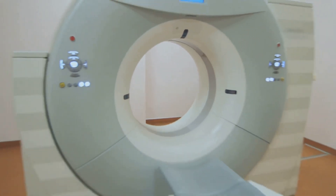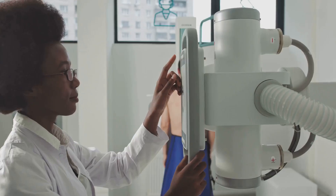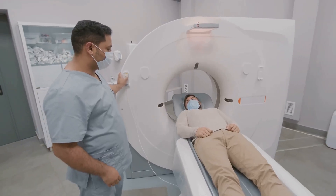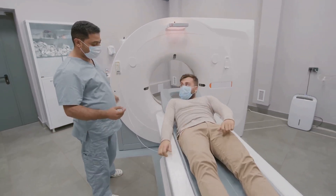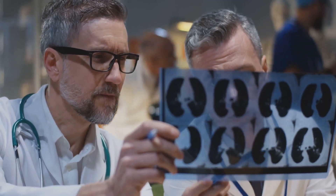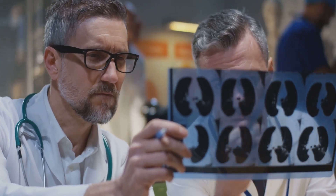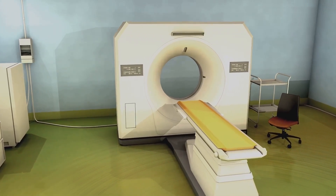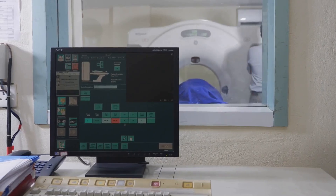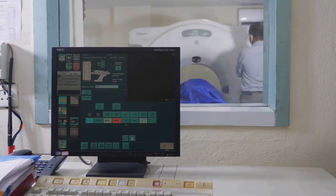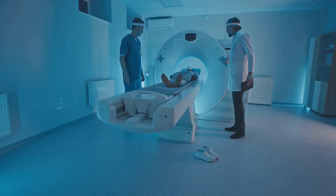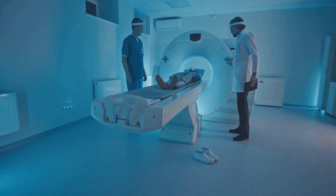The x-ray tube generates the x-ray beam that penetrates the patient's body. The tube's performance is crucial for image quality and diagnostic accuracy. Situated opposite the x-ray tube within the gantry, the detector array captures the x-rays that pass through the patient, converting x-ray photons into electrical signals to form the basis of the CT image. The slip ring allows for continuous rotation of the gantry by transmitting power and data to the rotating components. The operating console is the interface for technicians to control the scanner, input patient data, initiate scans, and view and manipulate images. Understanding the interplay between these components is essential for diagnosing issues.